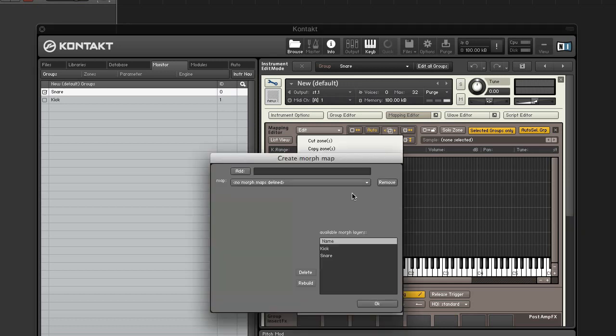In the create morph map window, name the map kick to snare and click add.